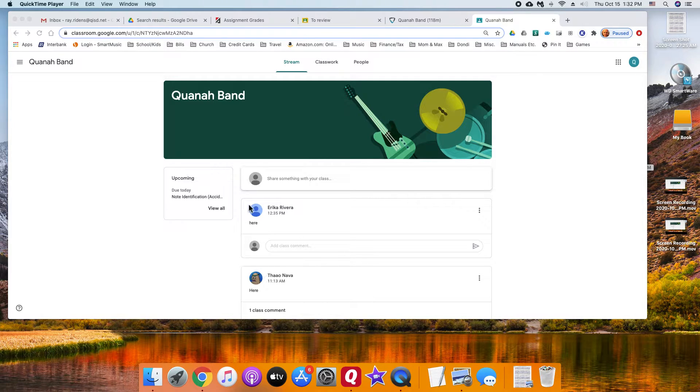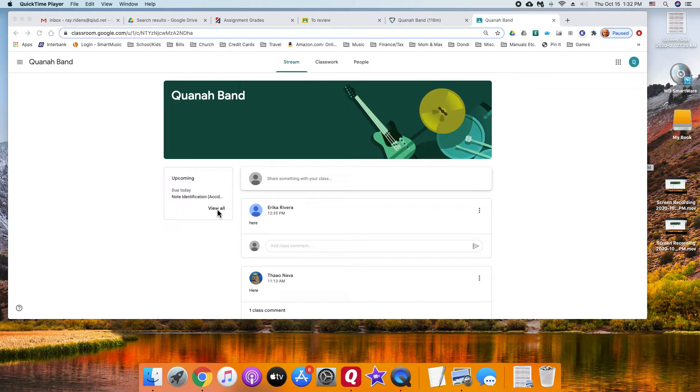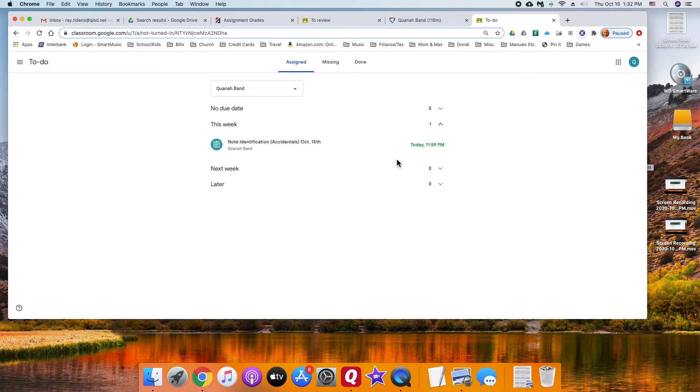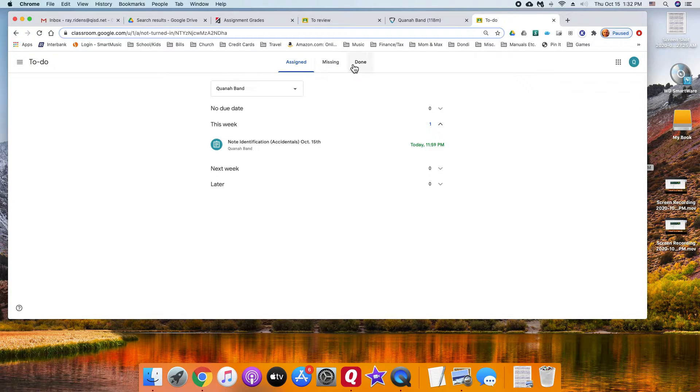If you're looking for your past due assignments and you come over here to the things that you're supposed to do, it will be gone. Like this is today's and then it has tomorrow.